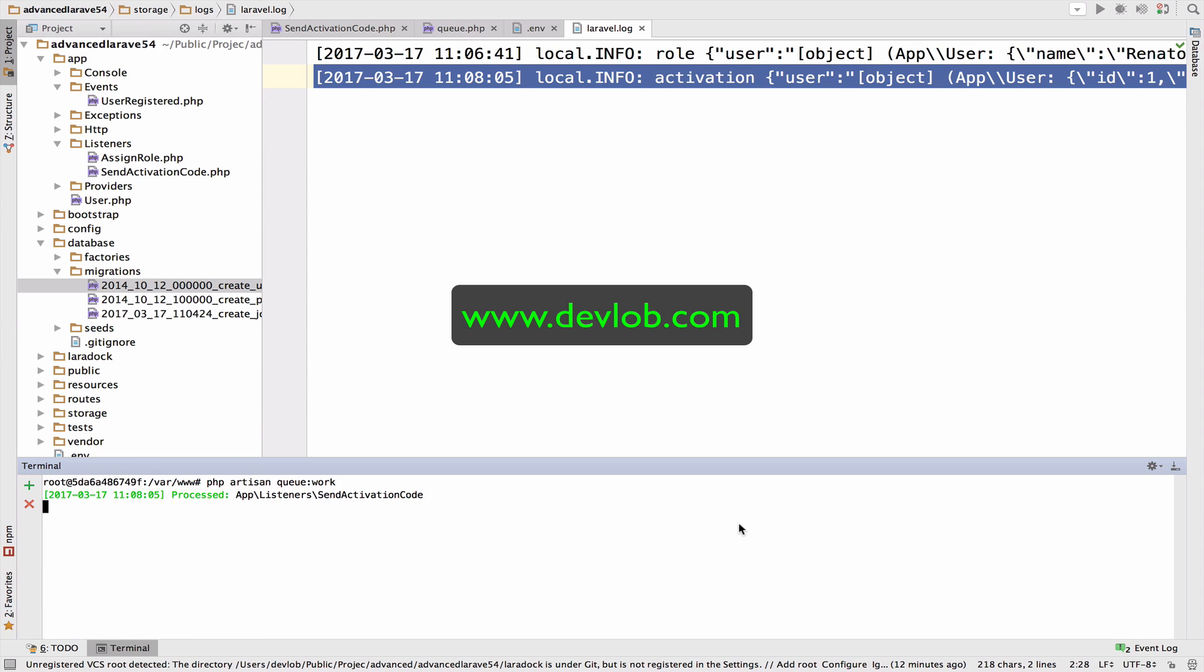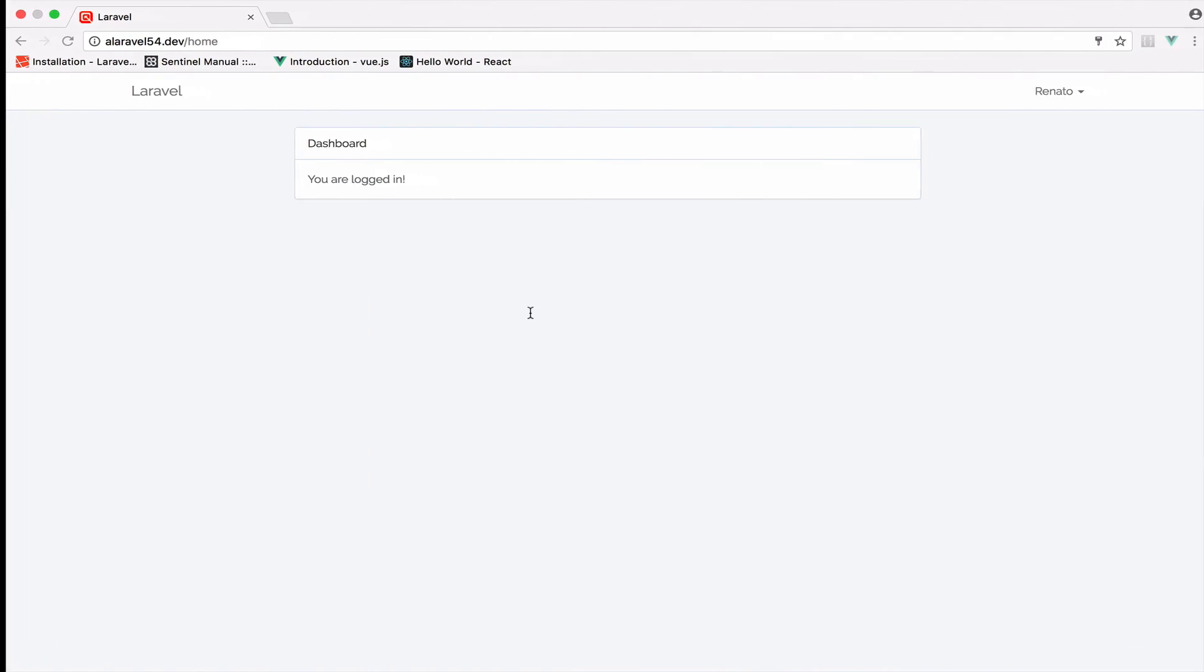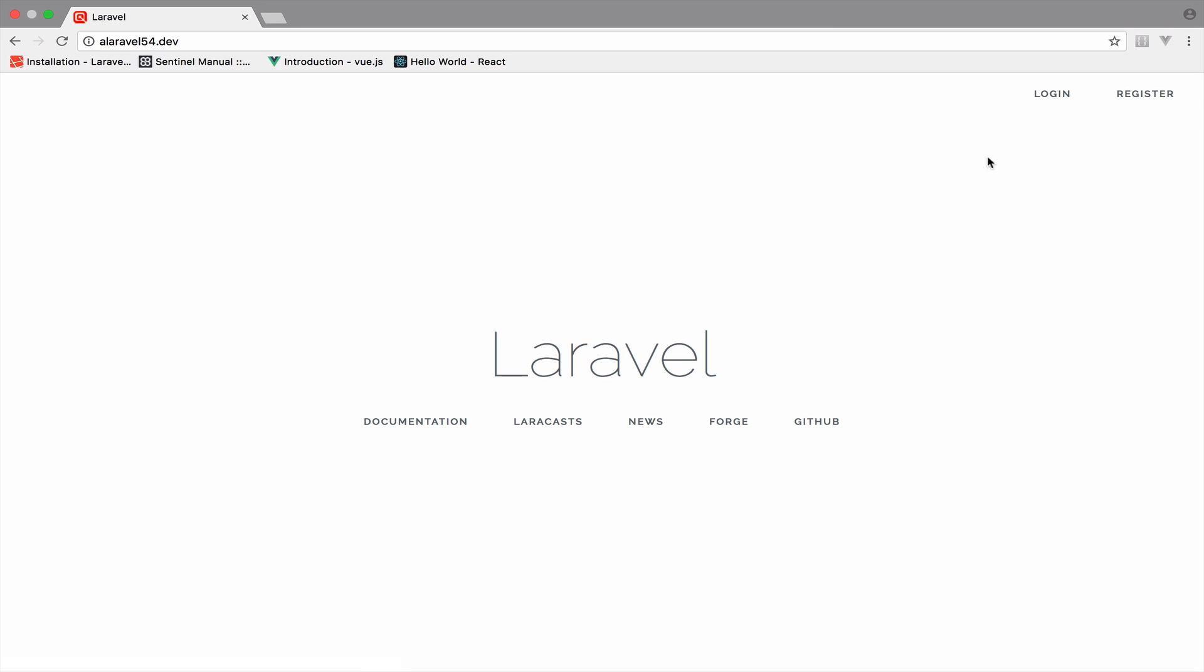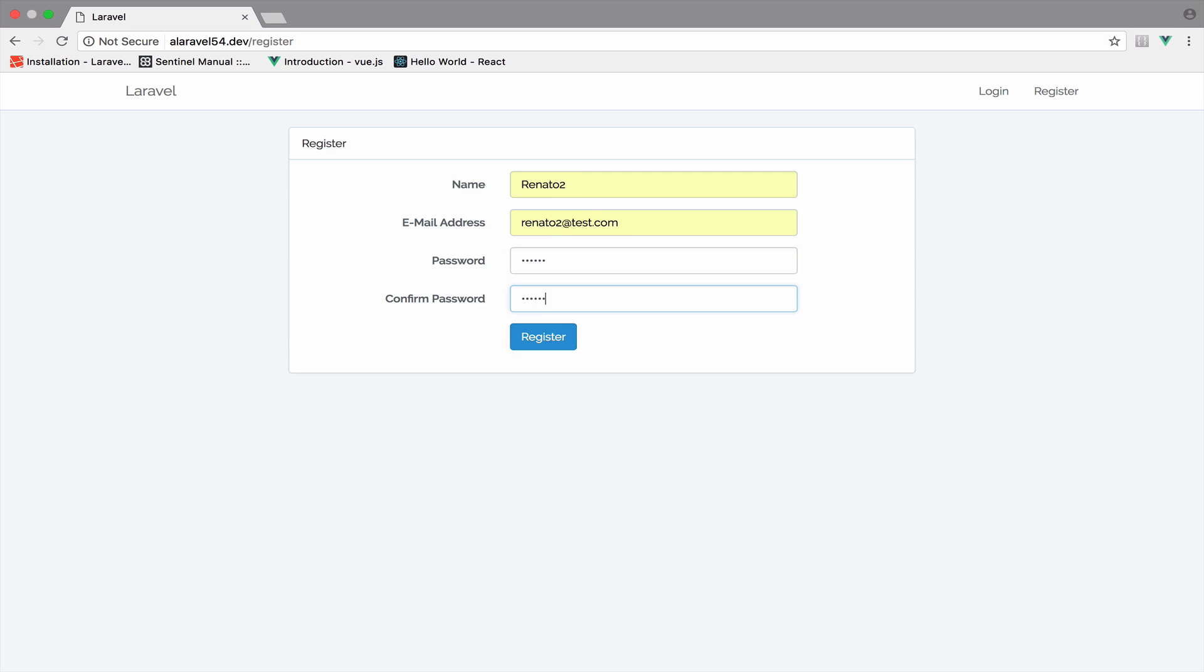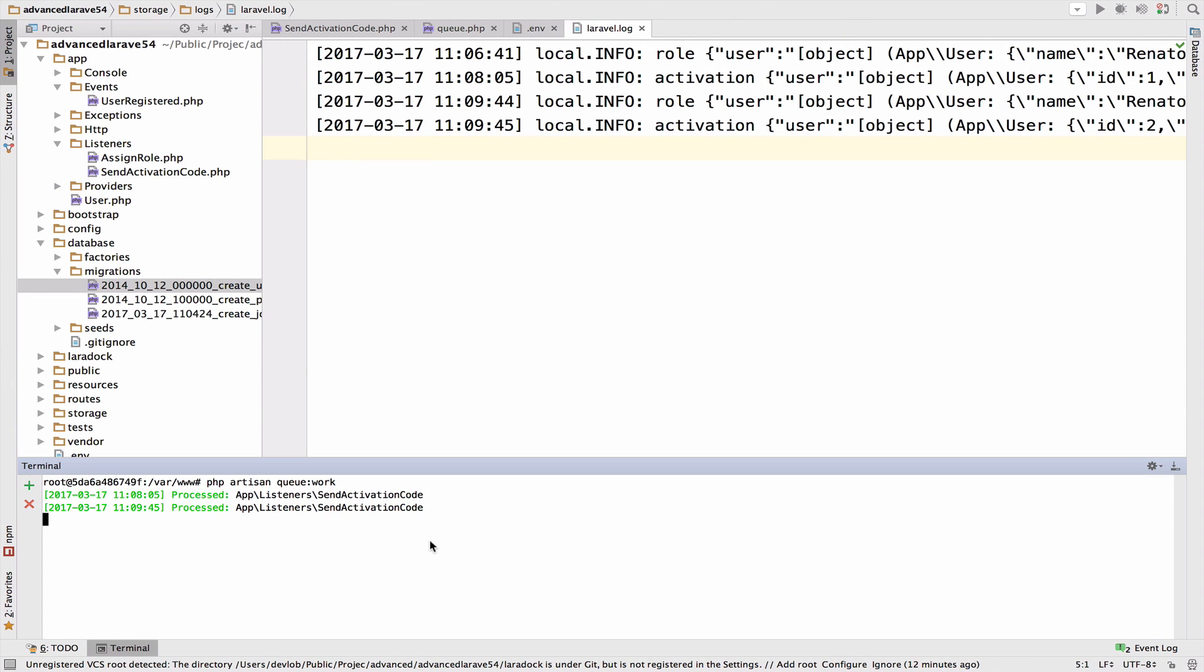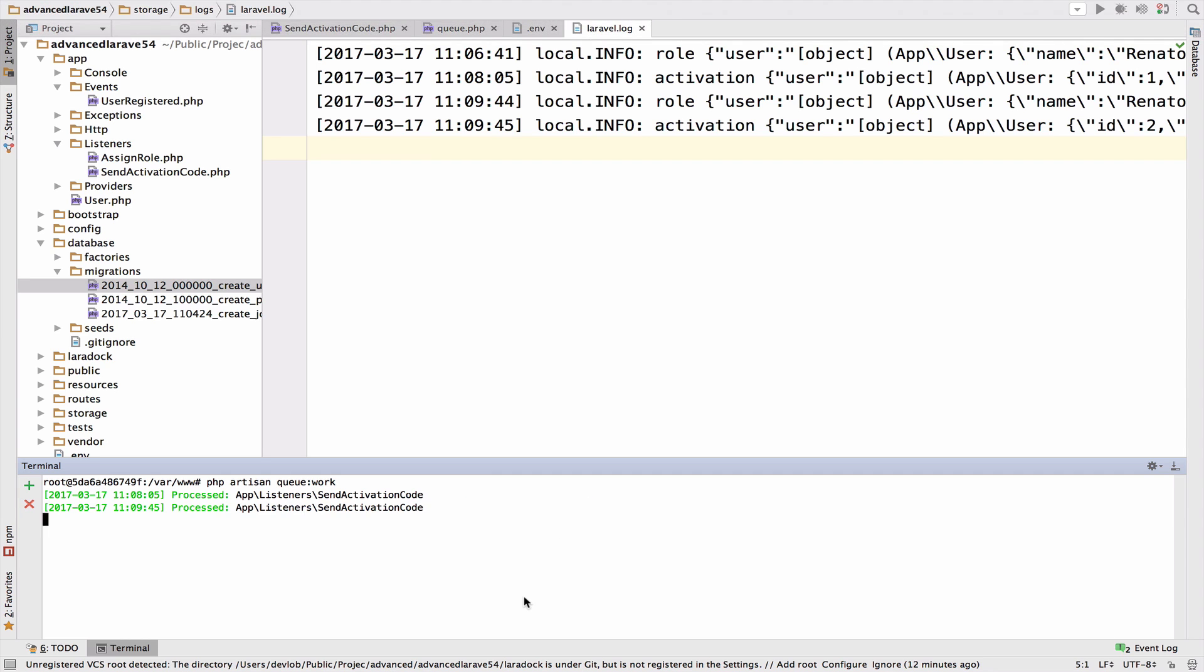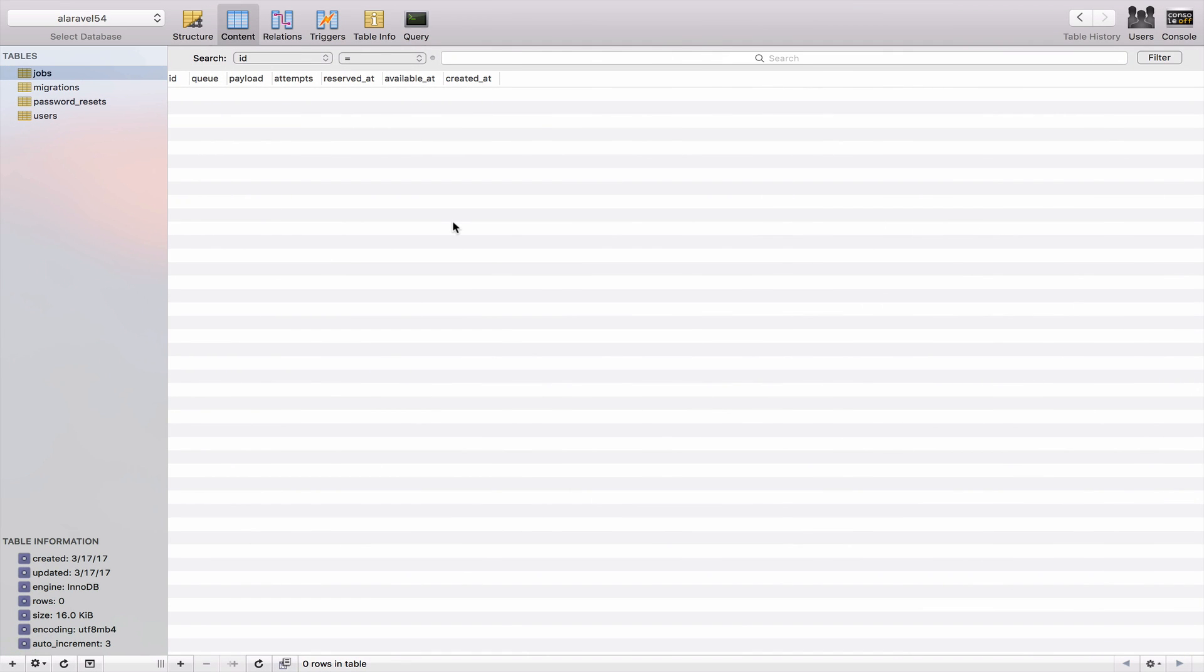Now the moment we run the queue, you saw that the queue worker processed the job. So because the queue is running, the next time we register, so let me log out. And I will register once again. I press register. And because the worker now is running, you can see that we get it right here immediately without having any kind of lag. And of course, the activation was also logged right here in the Laravel log file. And the table is empty again because the worker is currently running.